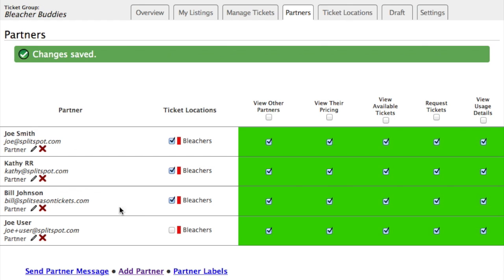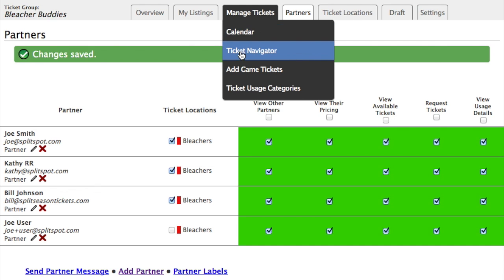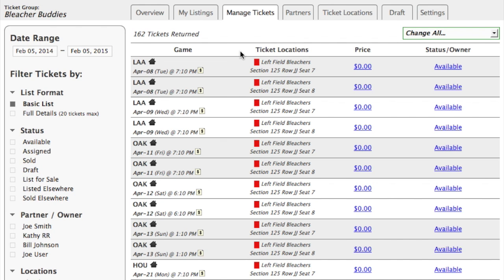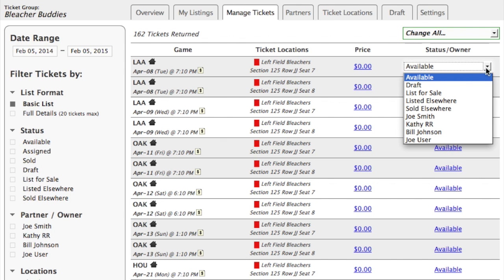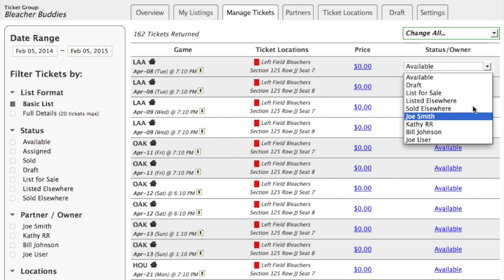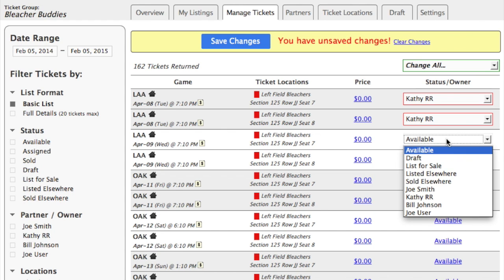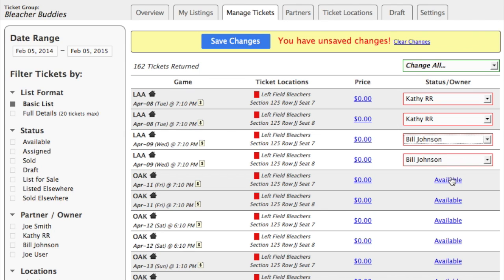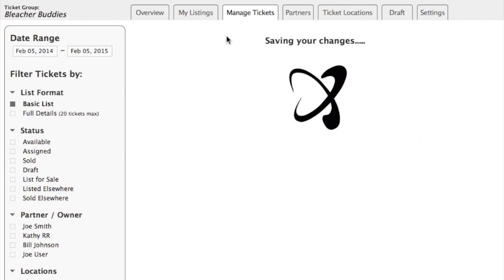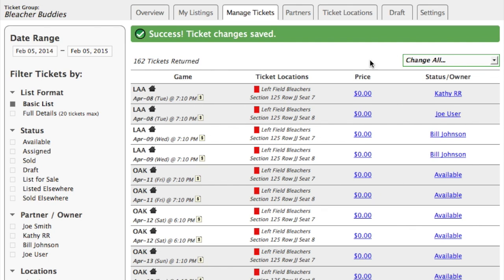The last thing I'll do is go back to the ticket navigator. Just to show you how this system works: if I wanted to assign this first game on April 8th to a partner, those partners I just added show up here. So if I wanted to give these to Kathy, I can do so just like that. I will assign these tickets to Bill and so on. You could also split tickets — so one goes to Kathy and one goes to Joe. I'll just save my changes. As you can see, these are now assigned to Kathy and Joe.